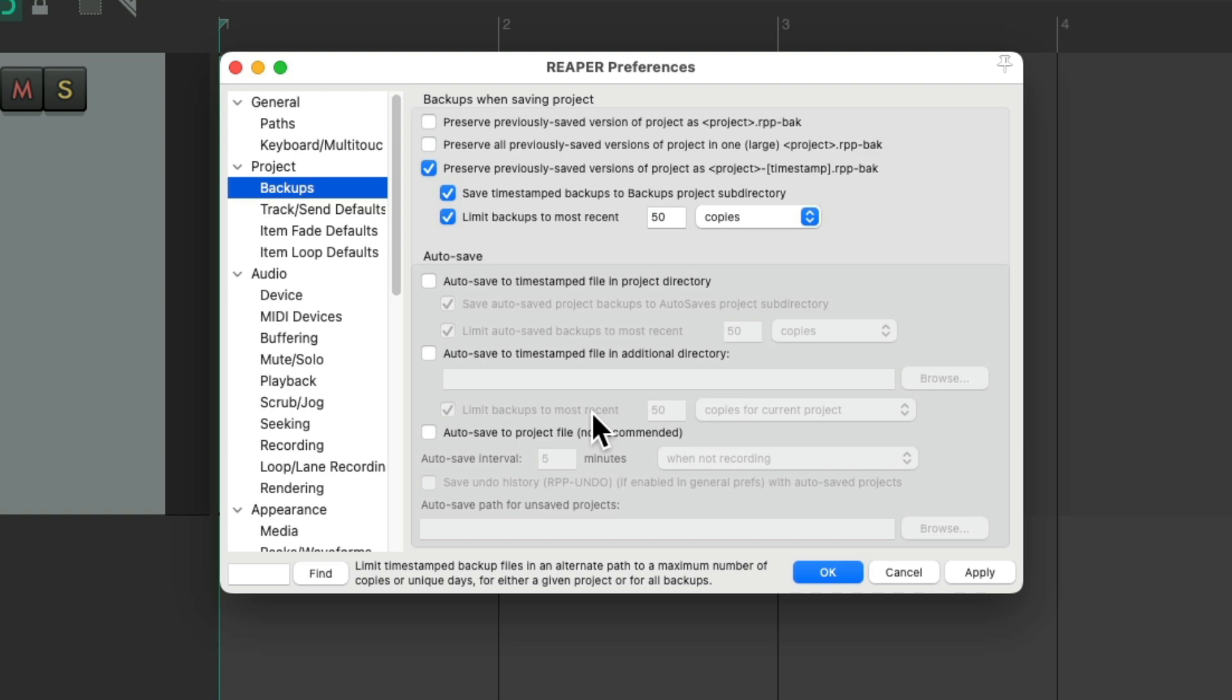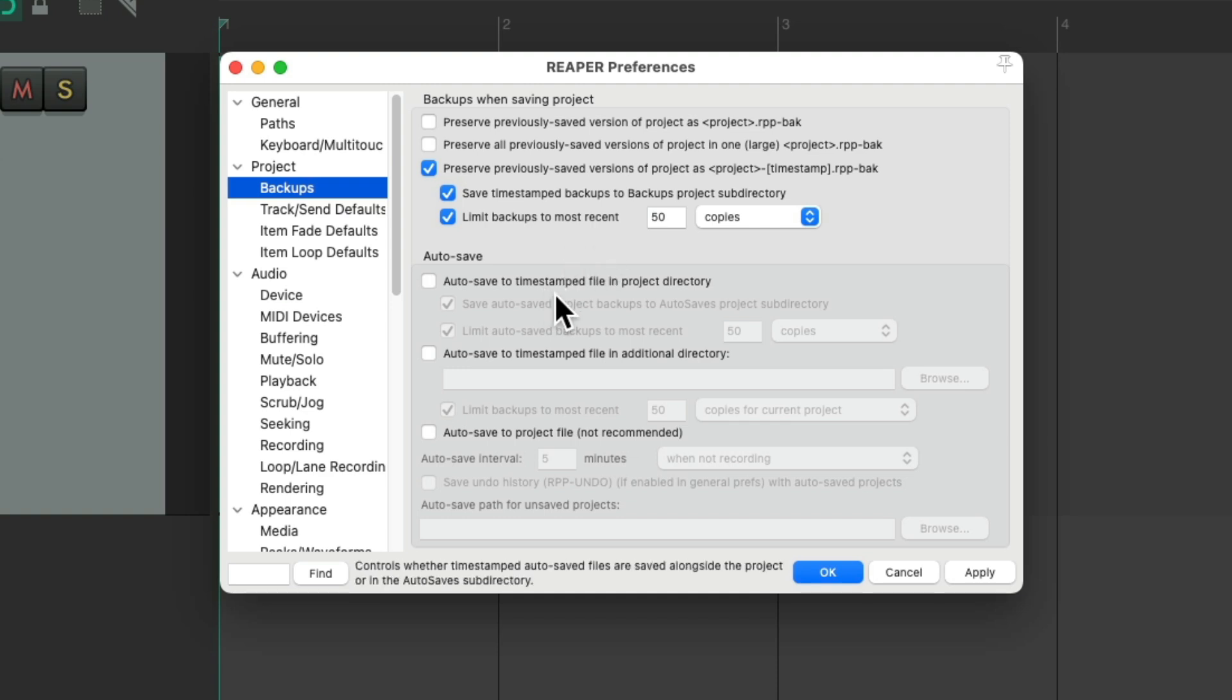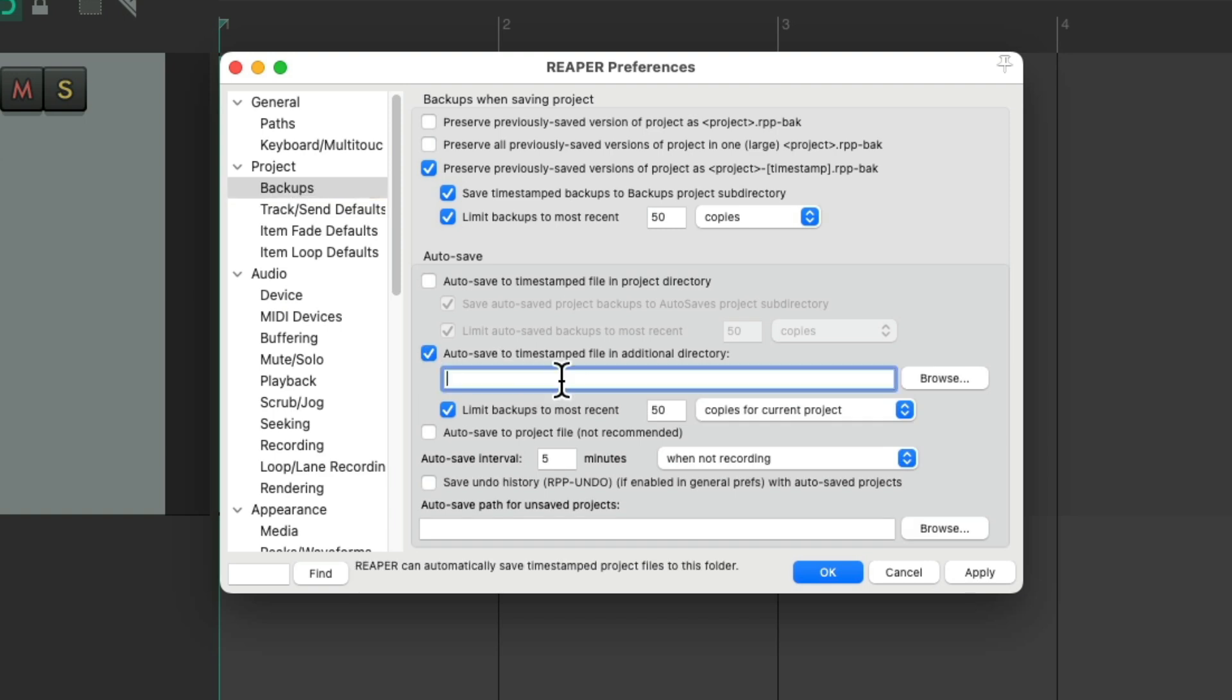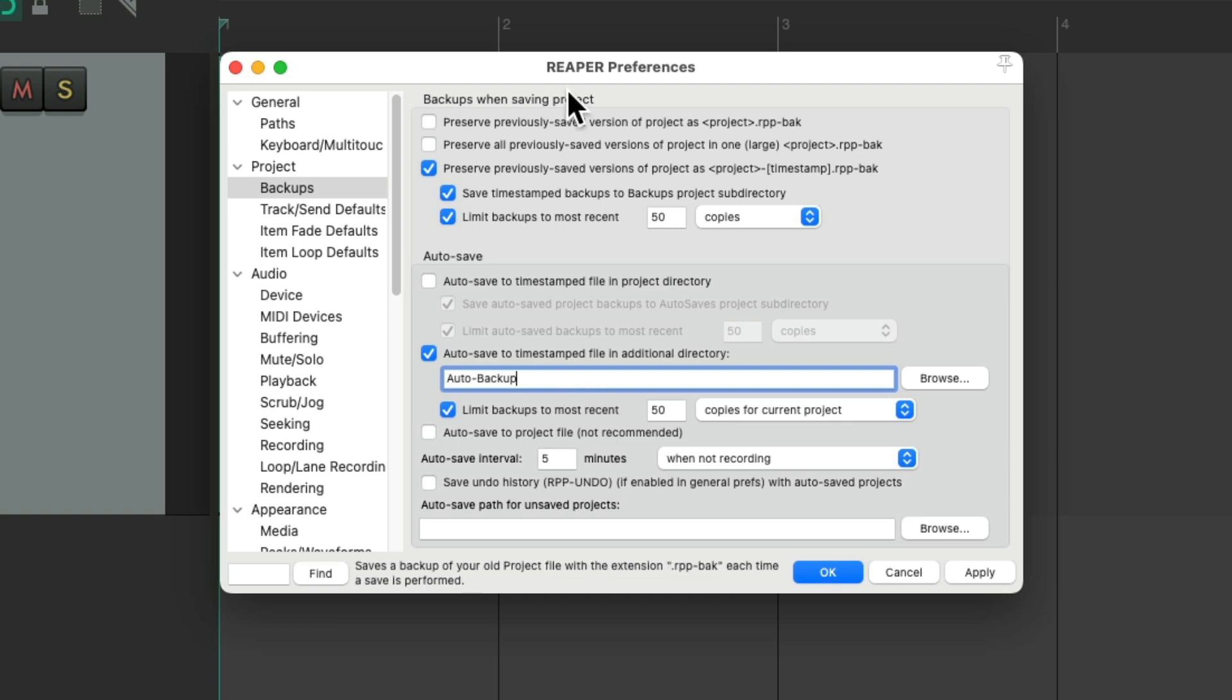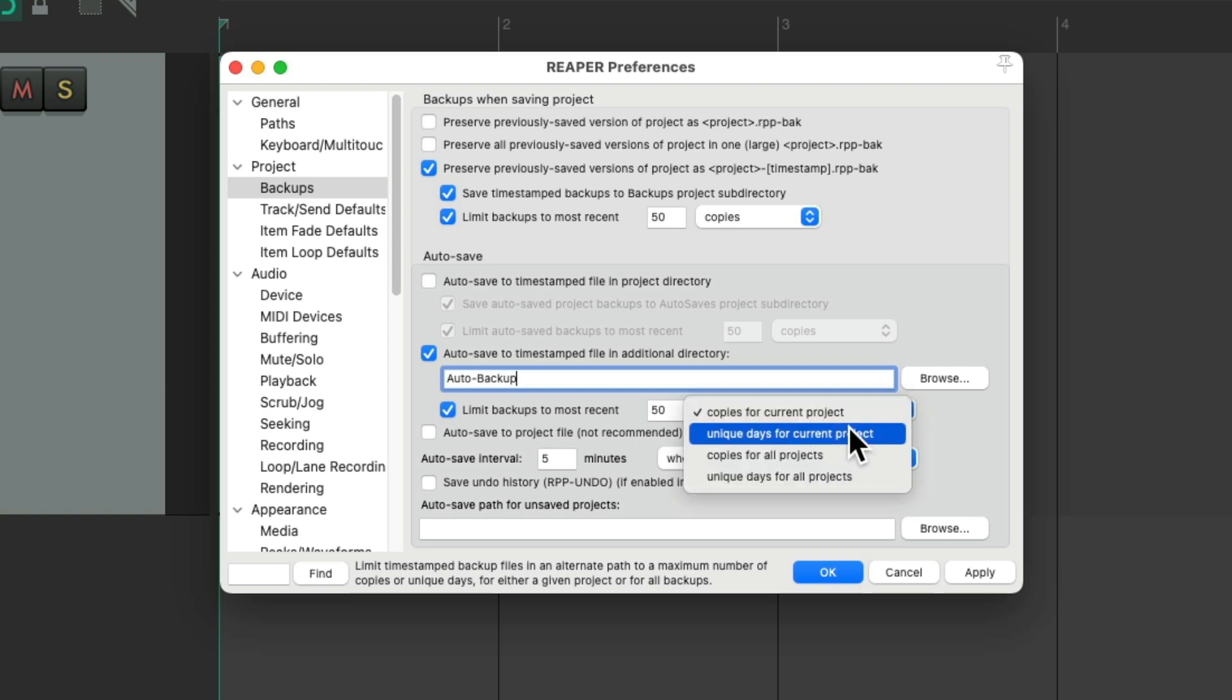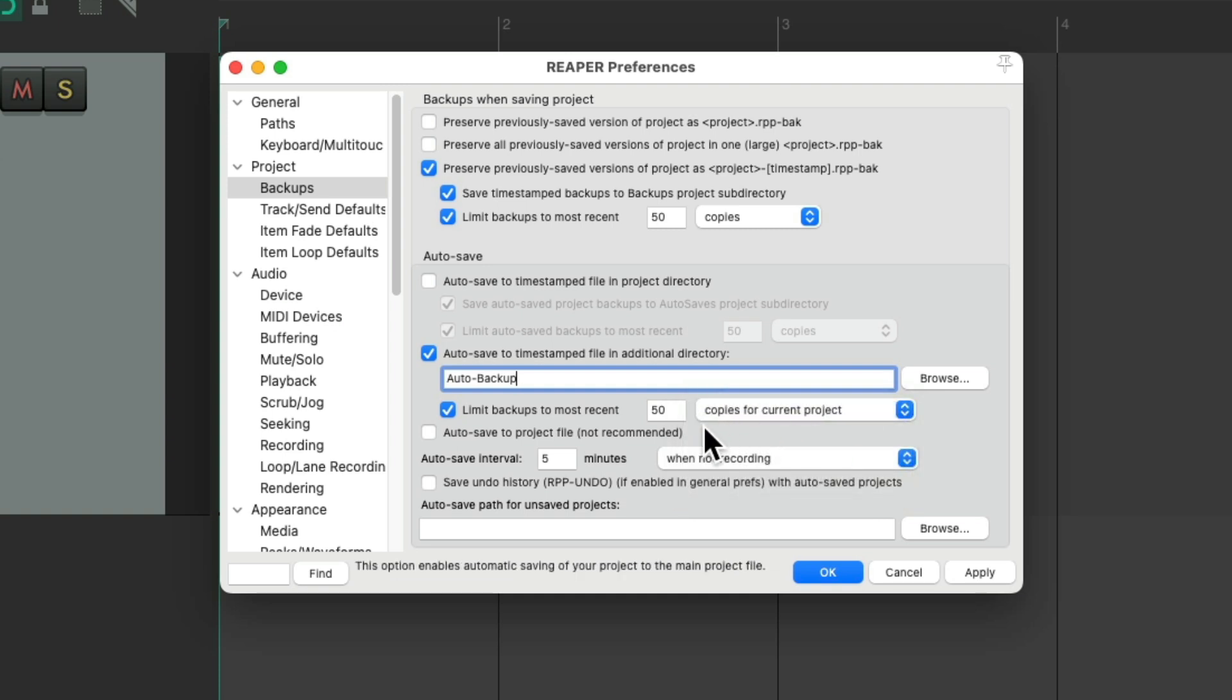Now, the section over here is not turned on by default. This is used for autosave, which is different from our backups, where autosave will automatically backup whether we hit save or not. So it'll backup periodically based on the time we set up. You can keep that file in the same directory, but I prefer to put it, if you're going to turn this on, and you probably should, right here in a separate timestamped directory. We can give it a name, like autobackup, and Reaper will create a separate folder for the autobackups, so not confused with these backups. Then we can set it up again to limit based on 50 recent copies, or unique days, copies for all projects, or unique days for all projects. I like to keep it on this one, and 50 is pretty good.